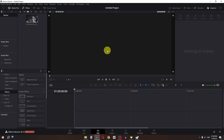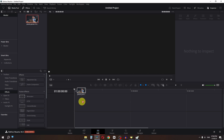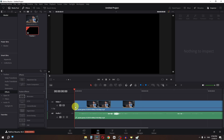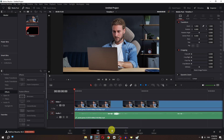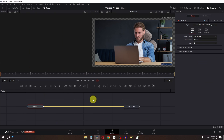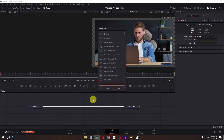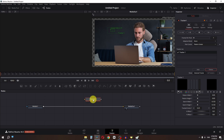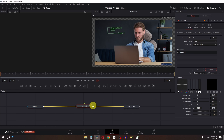To add tracking subtitle in DaVinci Resolve, first I am going to drag this clip in the timeline. Now go to the Fusion page. Now I am going to press Shift+Space and search for tracker. Press Shift, hold it, and we have to drag this in between these two nodes.